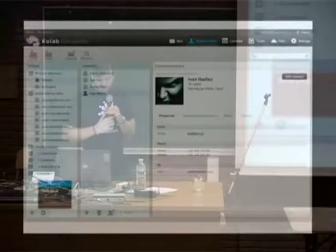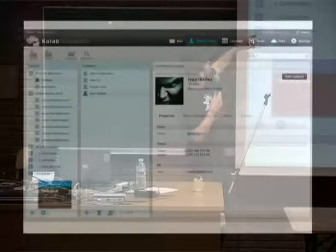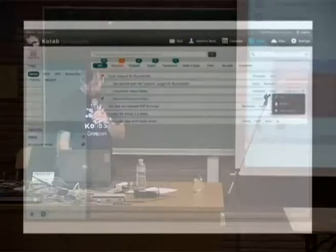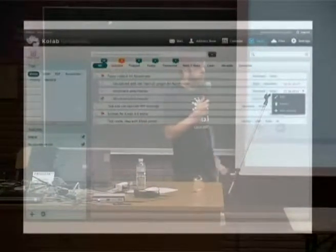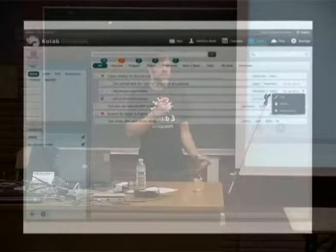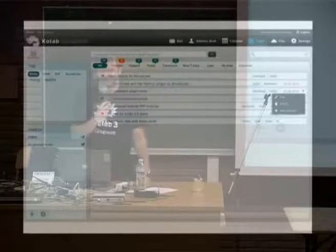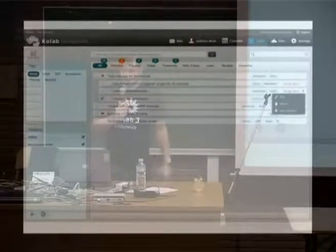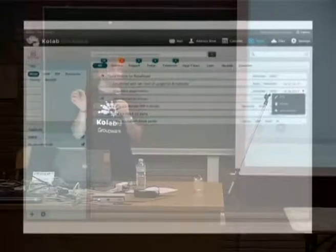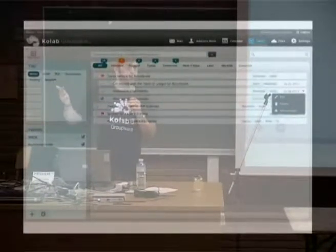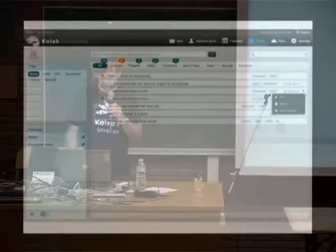You can also import calendars from the web and show them in this view. And this is address books — many different address books, global address books, sharing address books with people, so if somebody else already put an address in there, you don't need to do it anymore. This is tasks, which is pretty new. You can finally get things done with Colab — manage your tasks, sort them hierarchically, set dates, order them by priorities, tag them, and filter by tag.